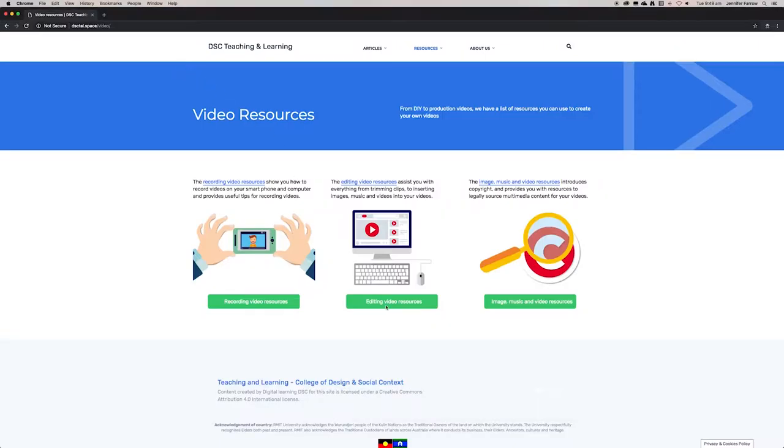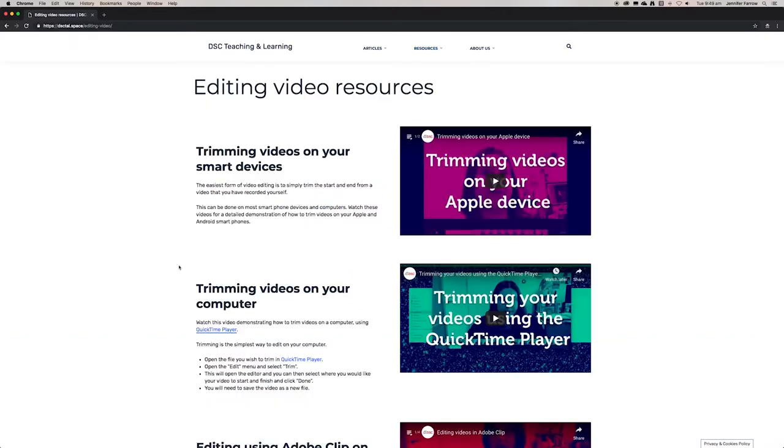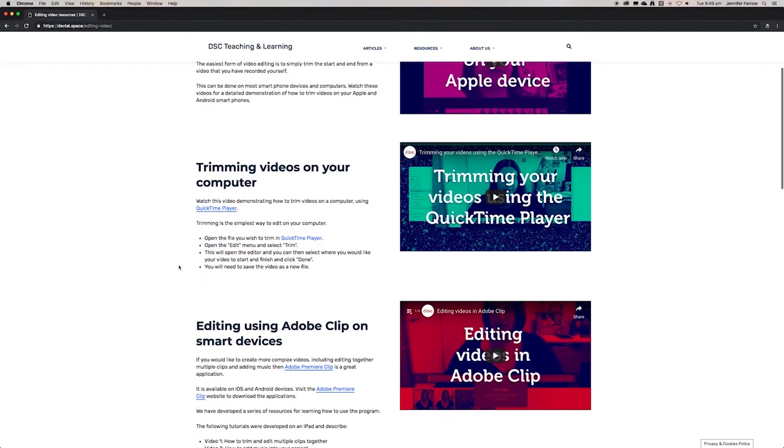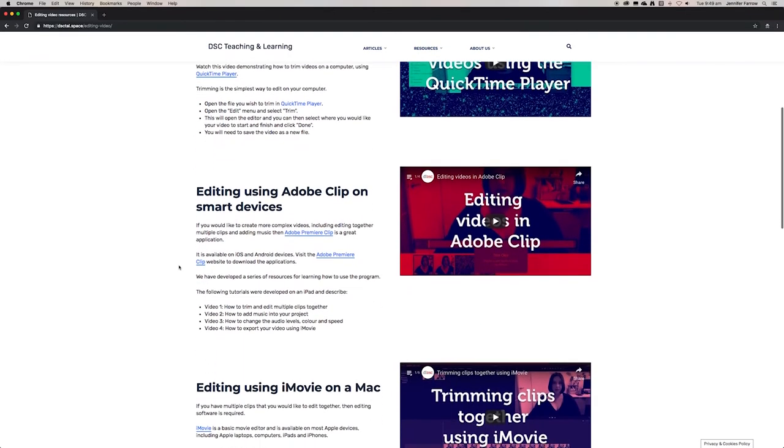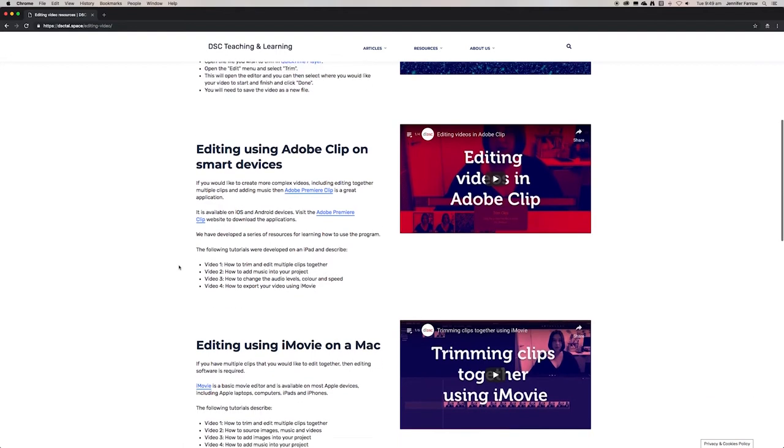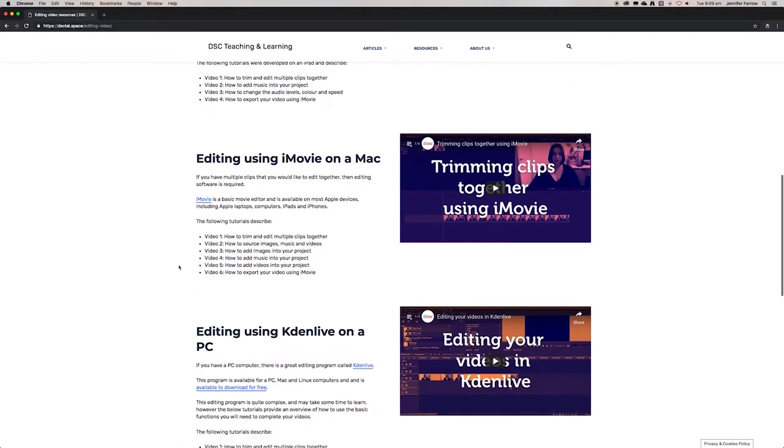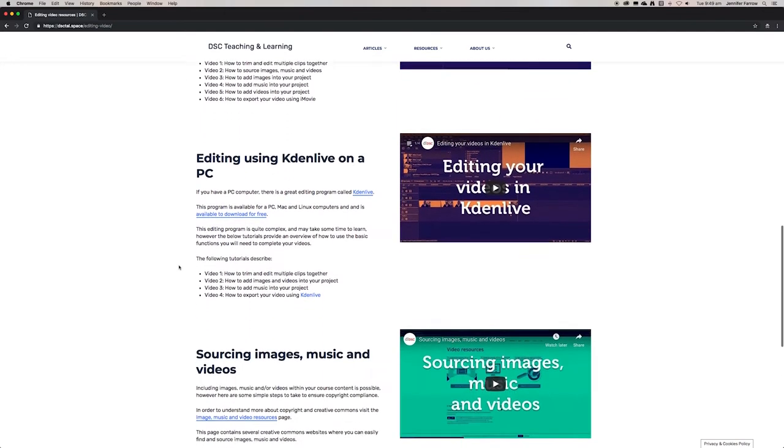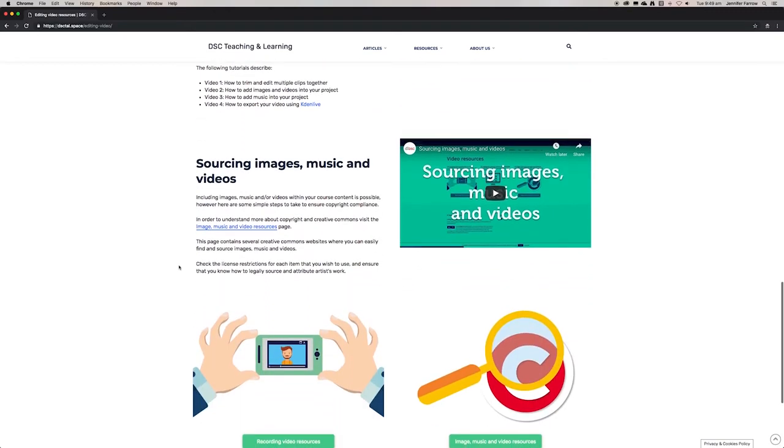This is our blog, DSE Teaching and Learning. If you go to video resources that will load a bunch of resources that you can use, and there are video tutorials on that website. If you want to go into the nitty-gritty of editing your video and if you don't have a Mac, there are several different options for PC and that kind of thing.